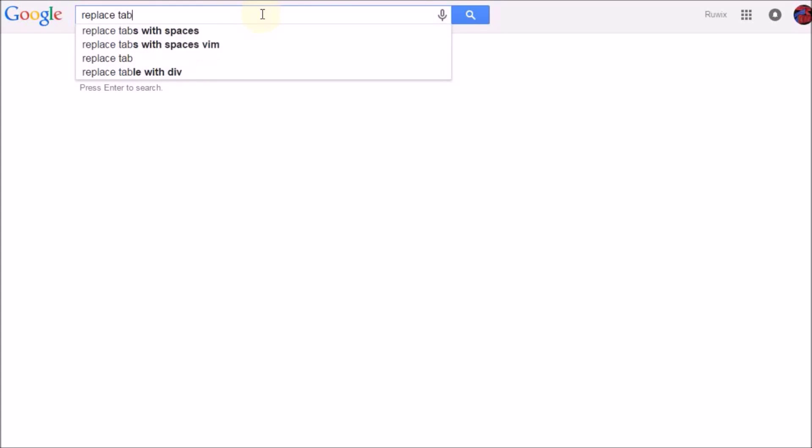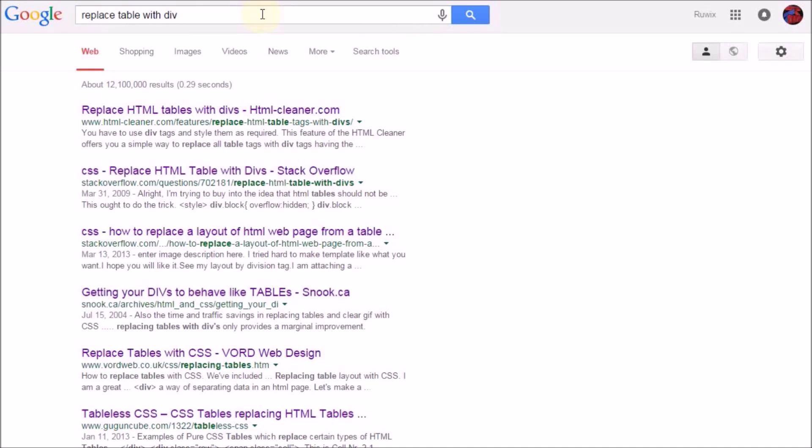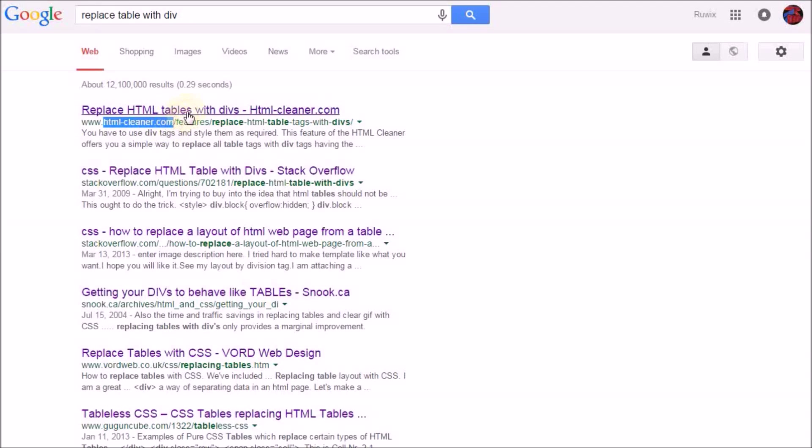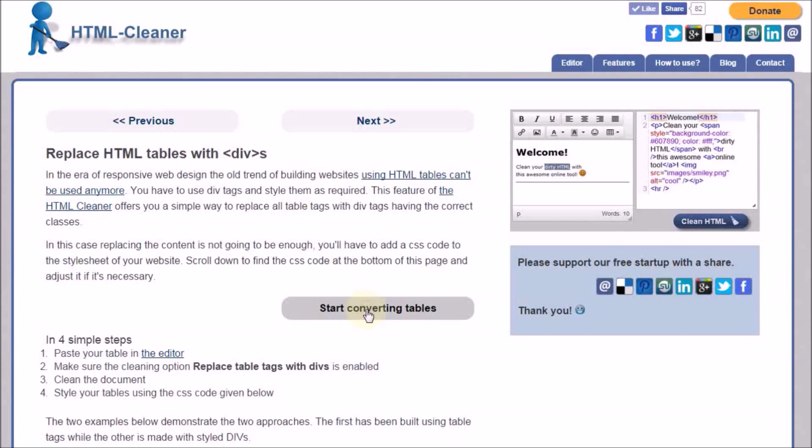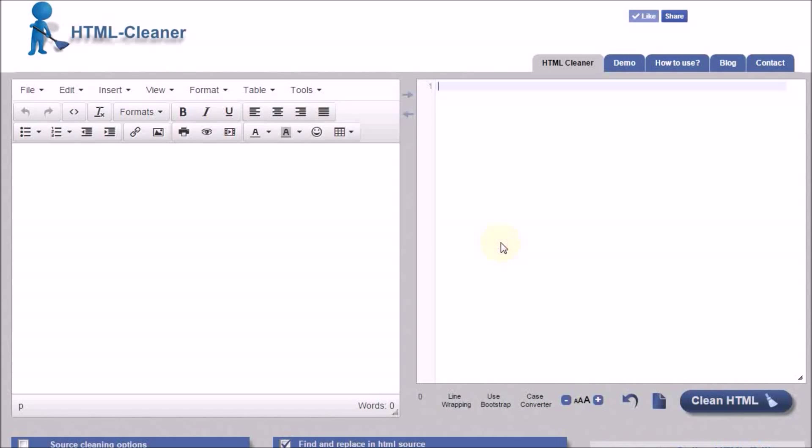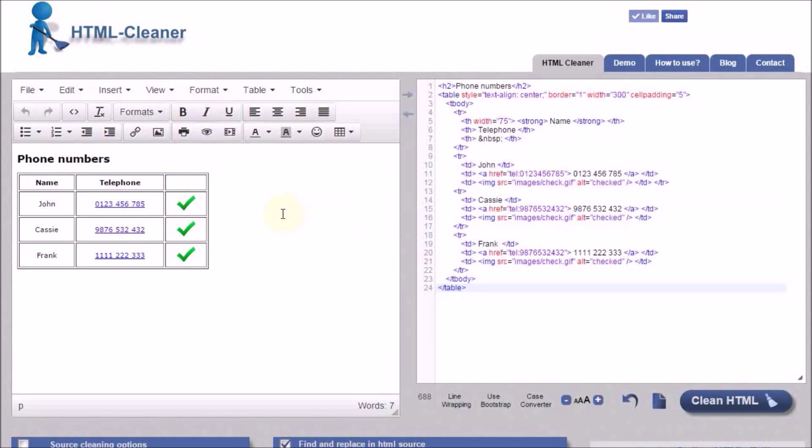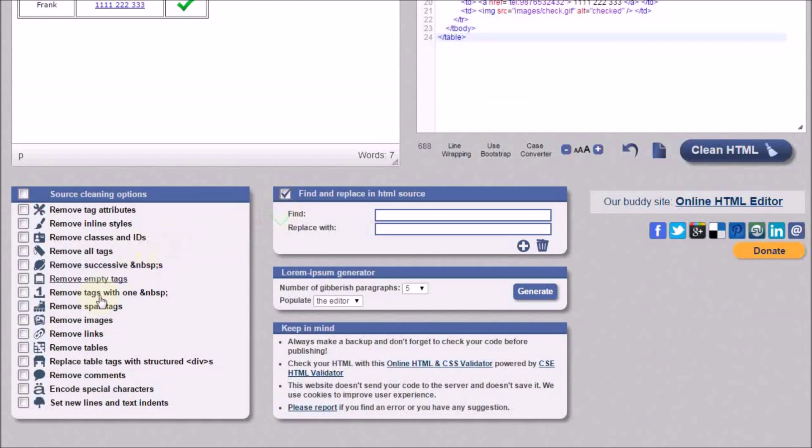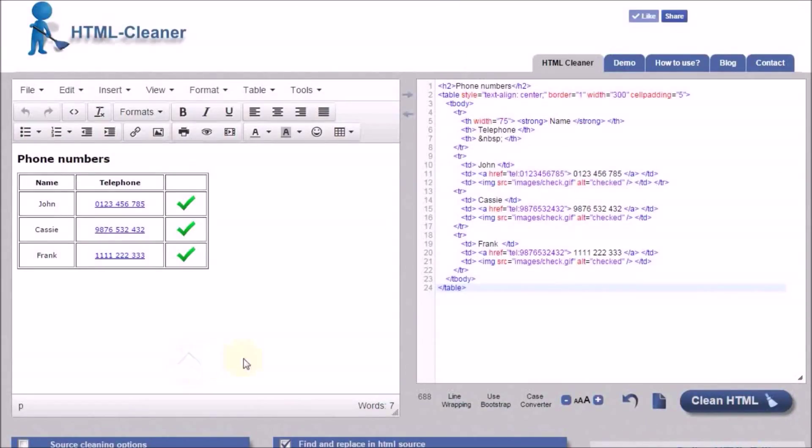There's a great free online tool which can help you convert your HTML tables to structured div elements, htmlcleaner.com. All you have to do is to paste your code in the source editor, or if you're copying your table from a Word, PDF, or any other editor, then paste it directly in the visual editor. Make sure that the table to div conversion cleaning option is enabled, and press clean.